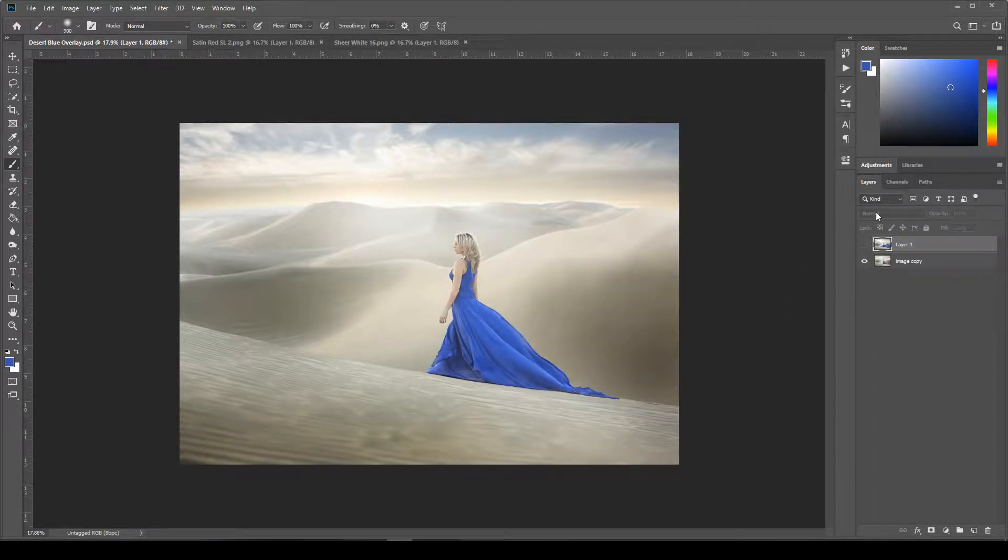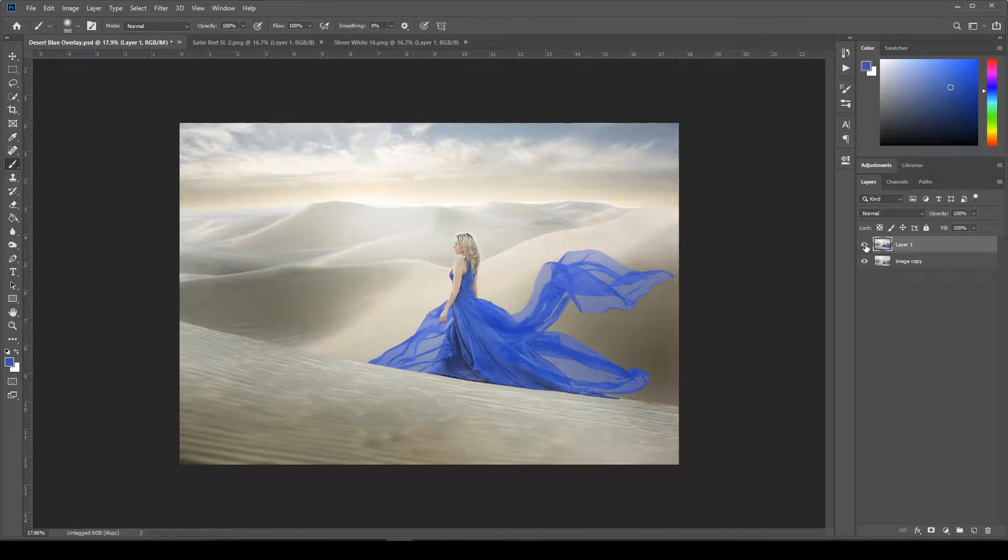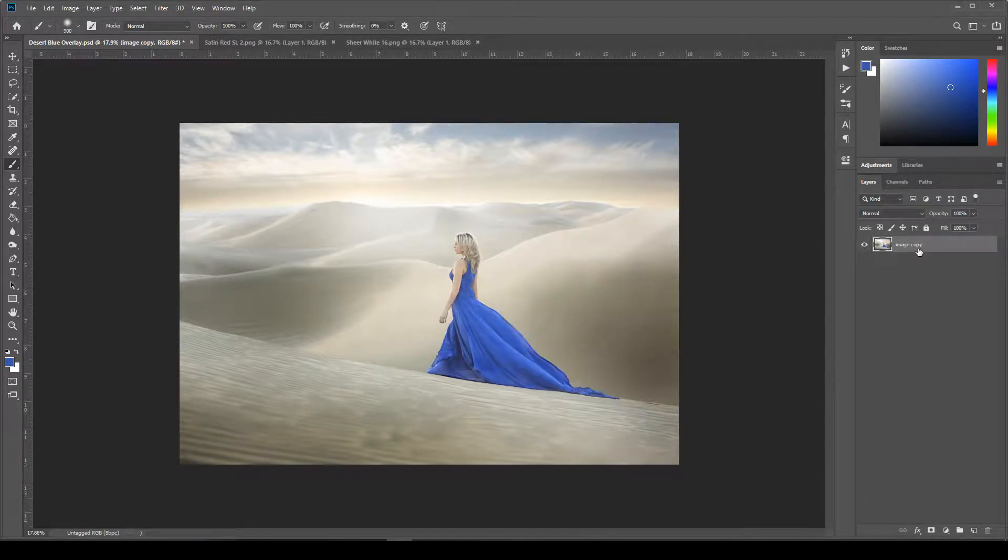I'm going to show you how to take this image and turn it into this. So first up, we're going to go ahead and grab our fabric overlays.